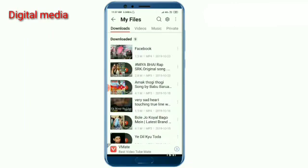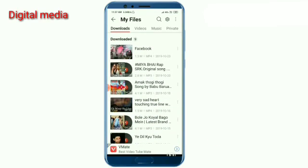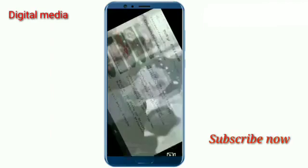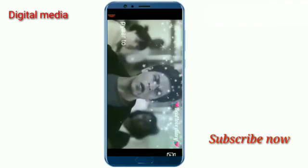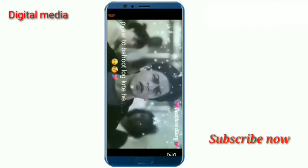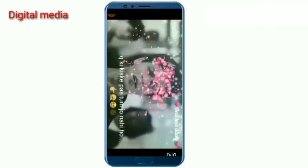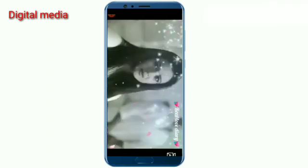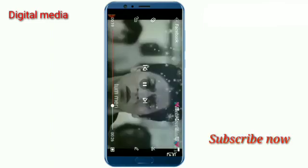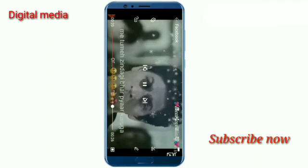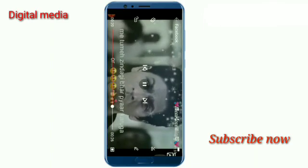I will click on the video. By the way, I will click on the video so you will see.